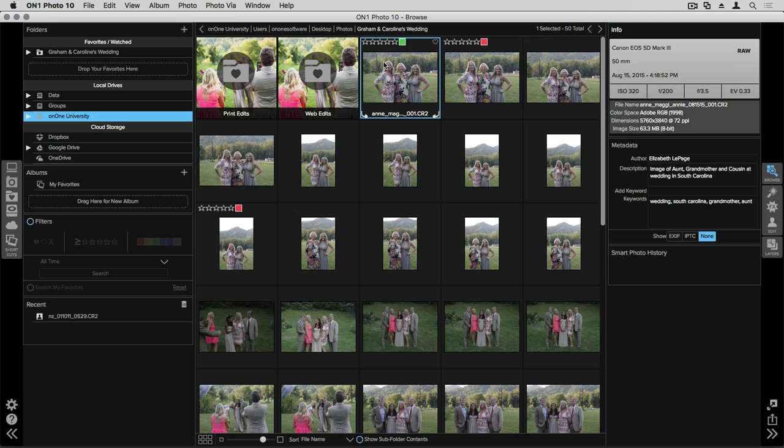You can create a smart album of all of your five-star images and then you can use that as a slideshow for your portfolio.